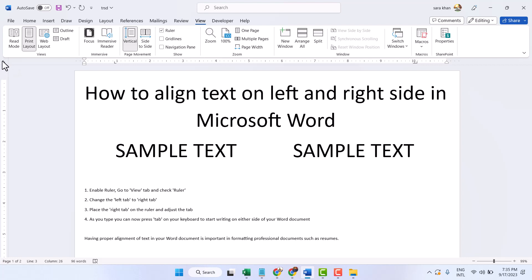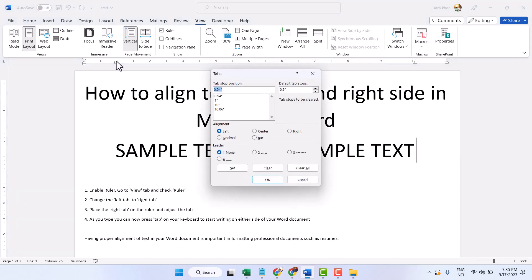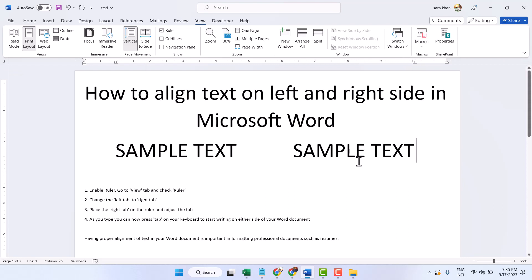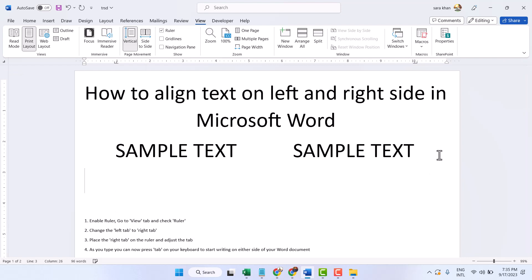The left side, adjust your ruler. So just click on your ruler, now change to right side and click on ruler. Now press the Tab.